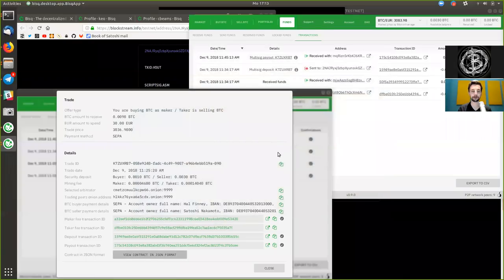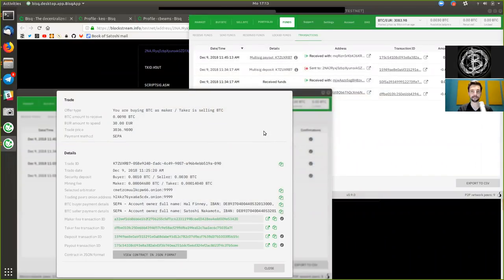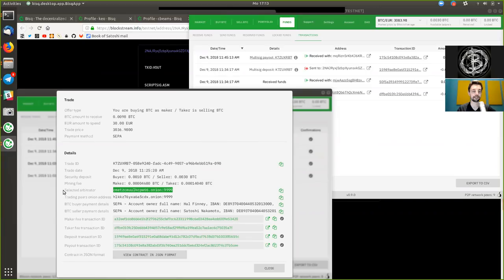We have already in the last couple of shows done this step-by-step procedure, but we have left out one important part: how is it actually that this is a truly trustless fashion? We have seen and skipped previously that there is here an arbitrator — one other individual, other than Satoshi and Halfini, that is part of this transaction.